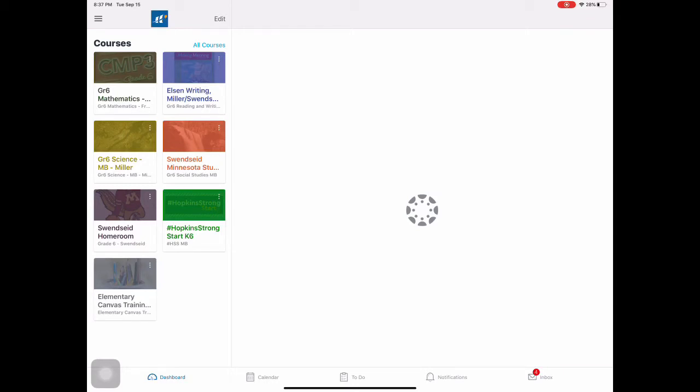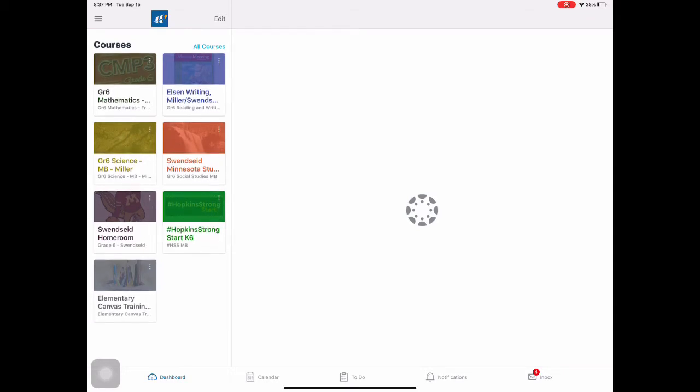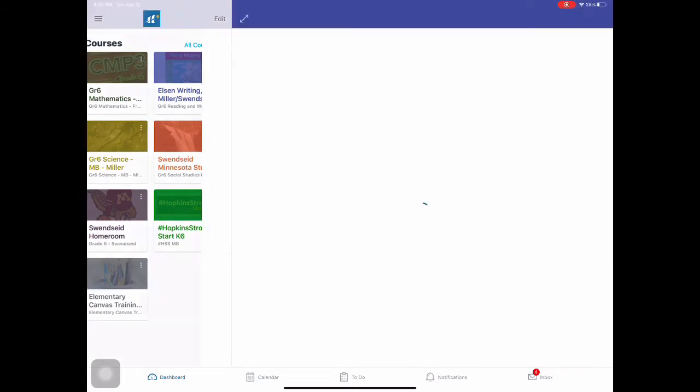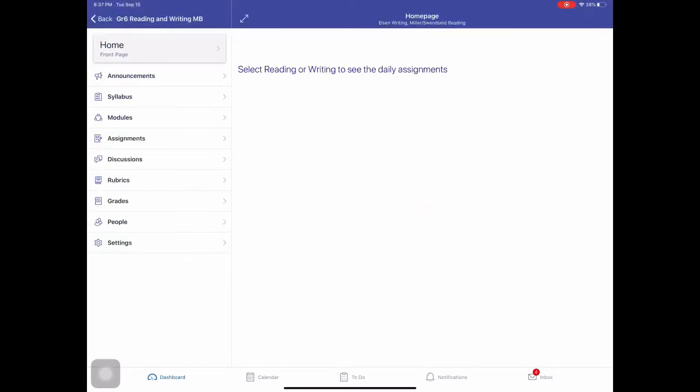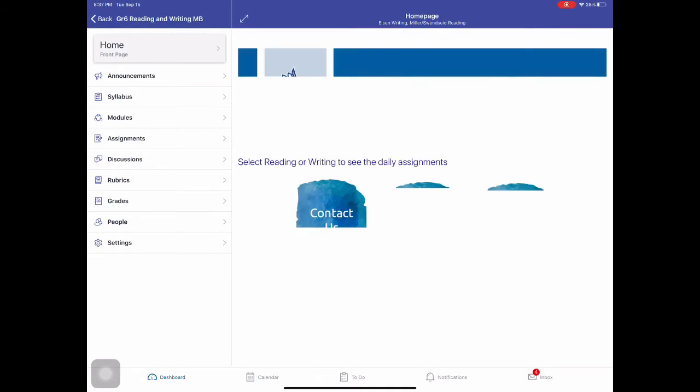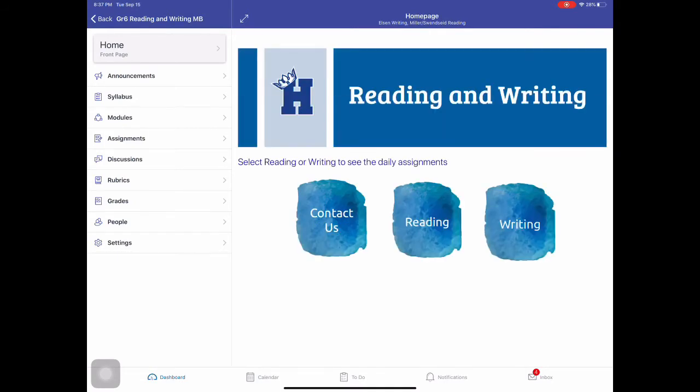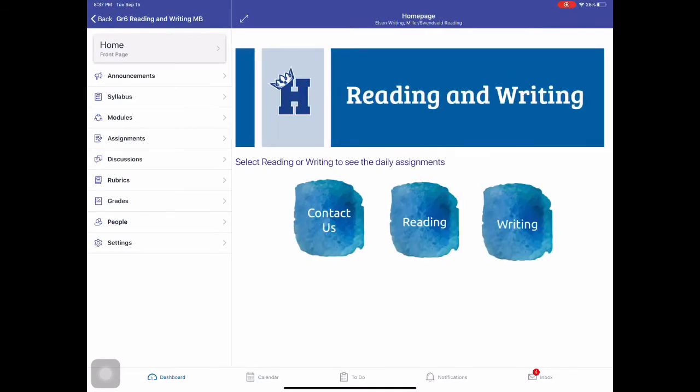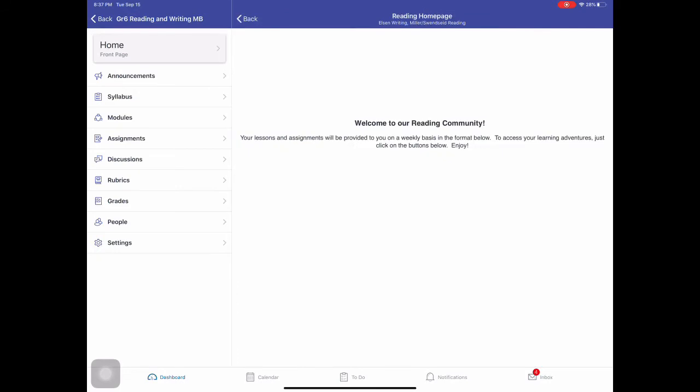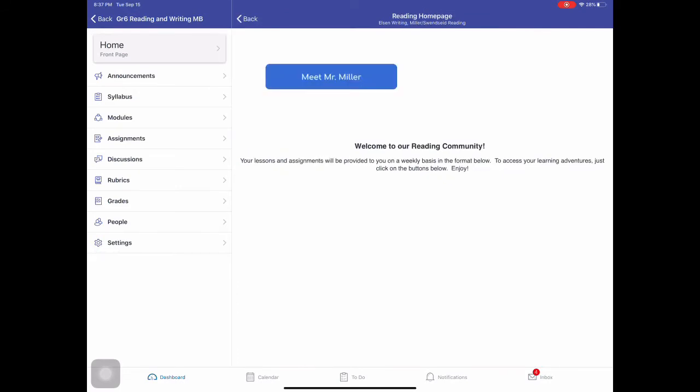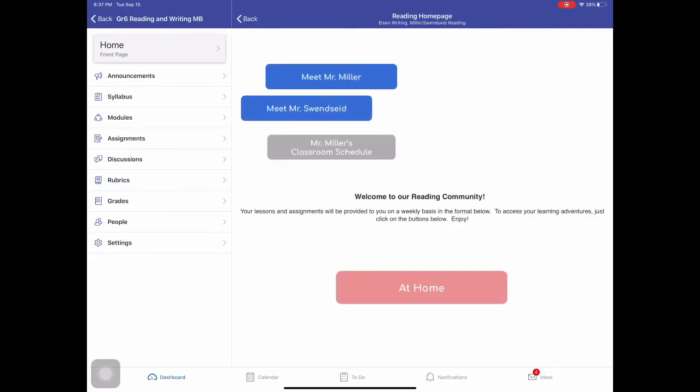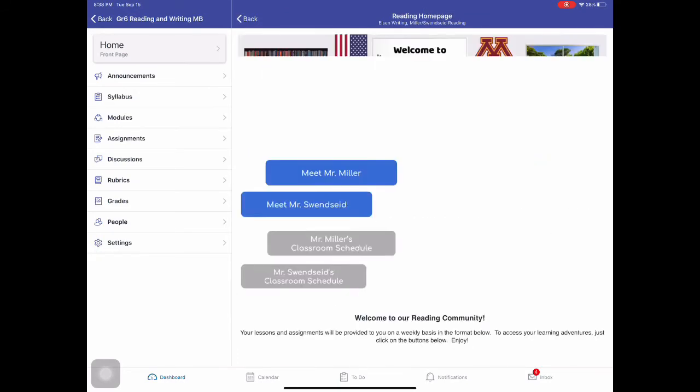So follow that same schedule we give you. So if you start out with reading or writing in the morning, you're going to click on this class. And say you're going to reading. What you want to do is let it load. Click on the reading button.